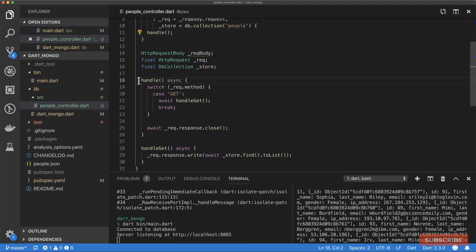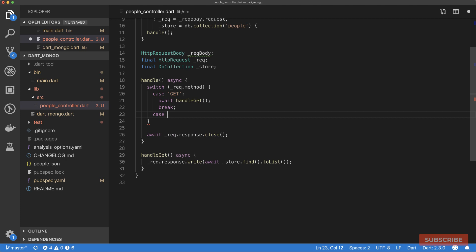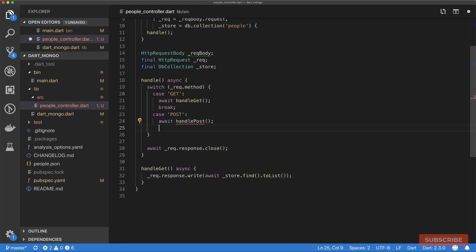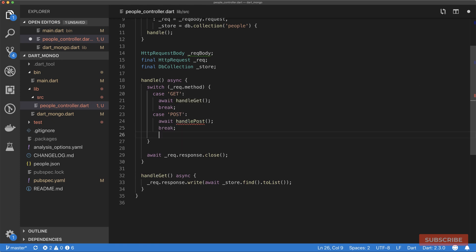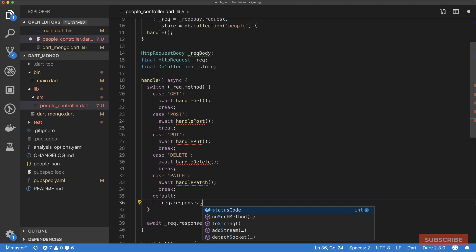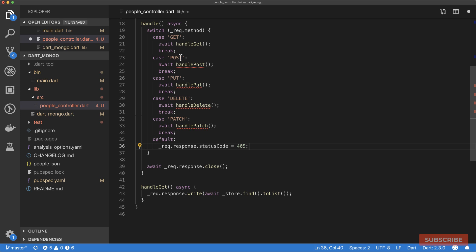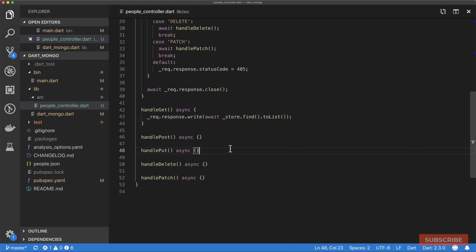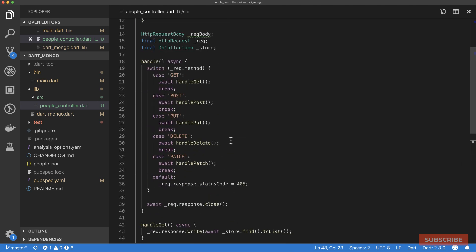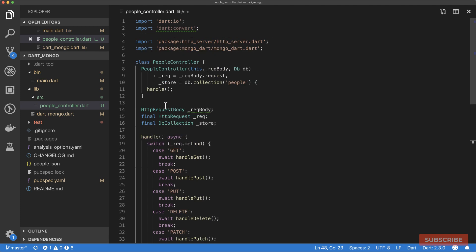Now we have essentially a blueprint to continue working with our request. I am going to continue here by adding a case for POST, which will be similar to what we've done with GET. I'm just going to speed this up and add cases for the other methods. For our default, we will set the status code to 405, which means that if any of the methods do not match, 405 means method not allowed. I'm just going to define these methods.